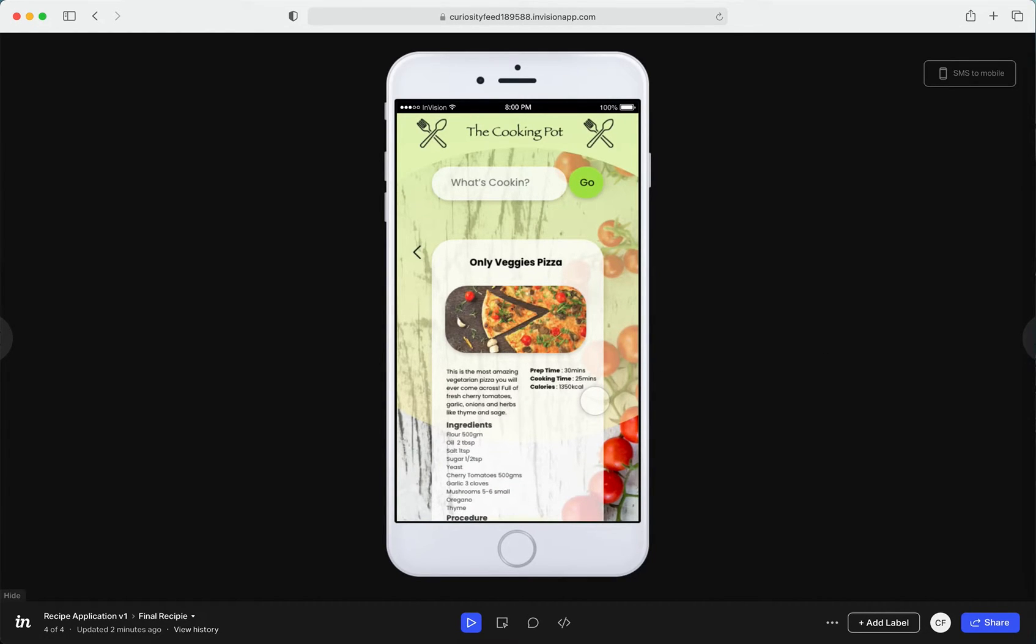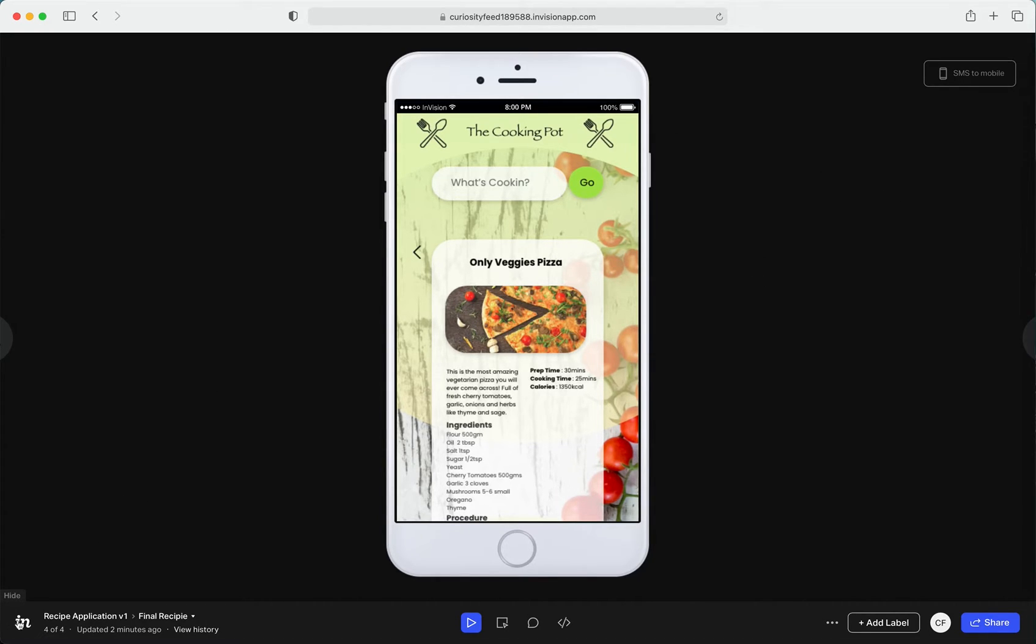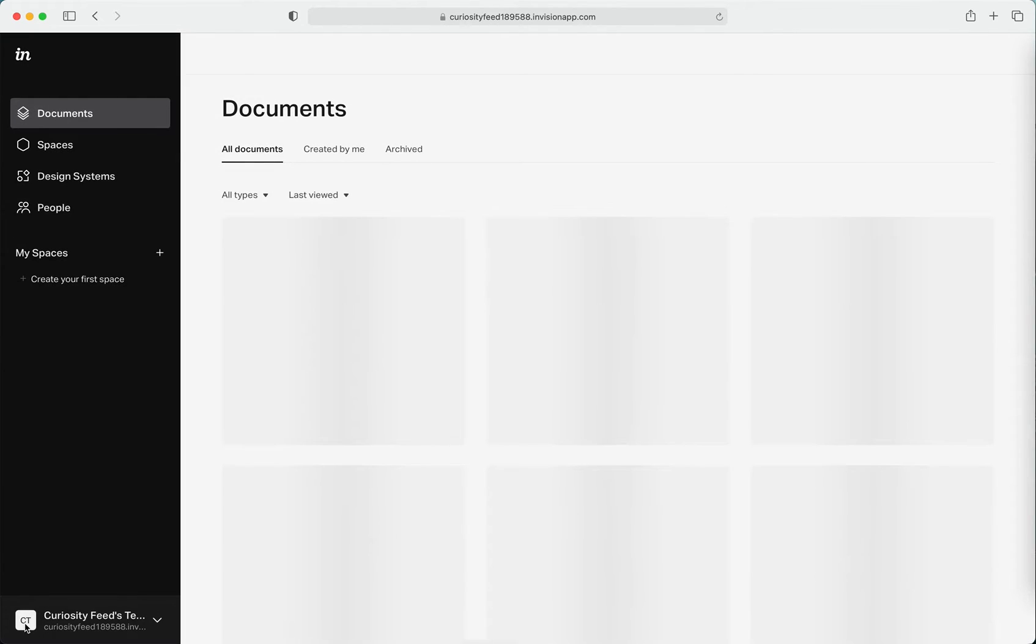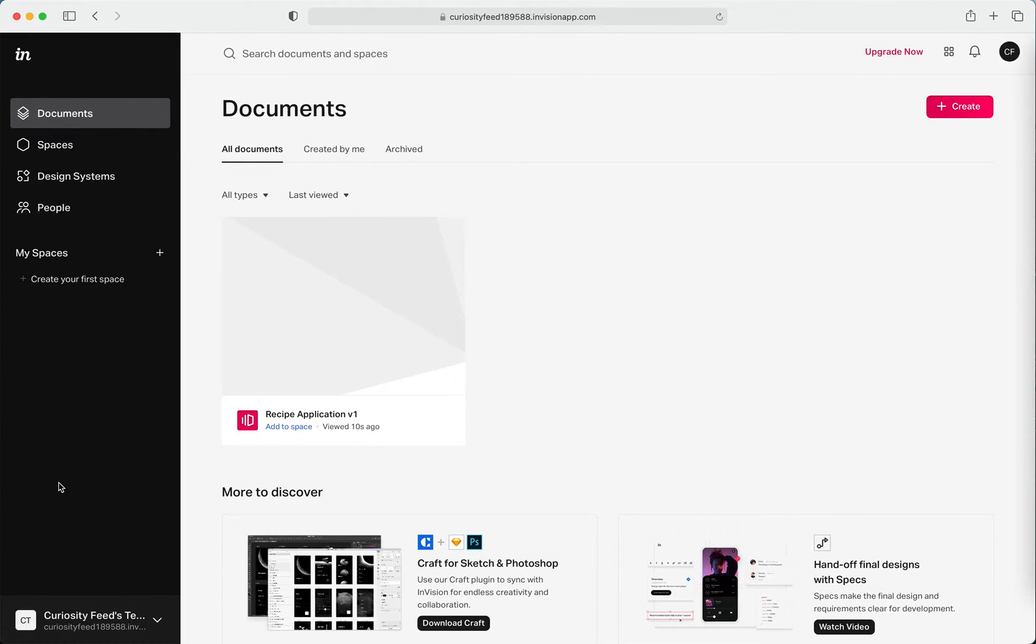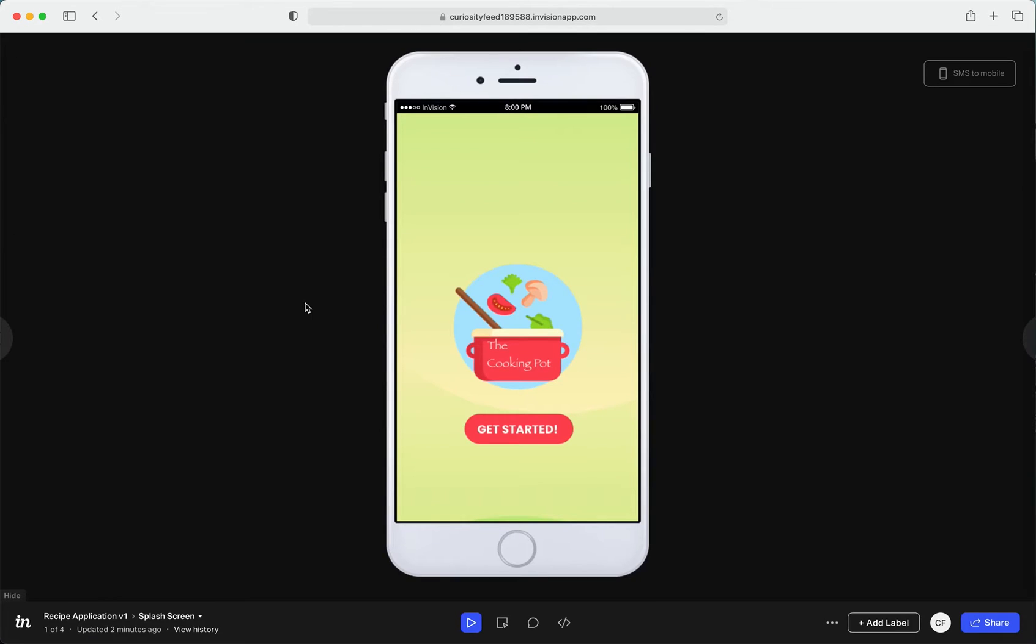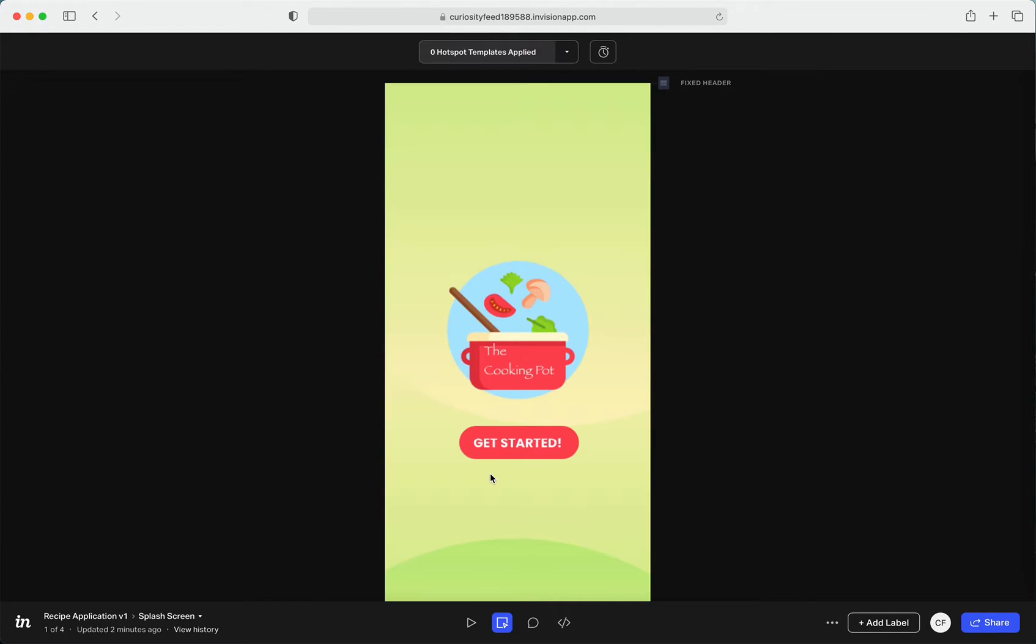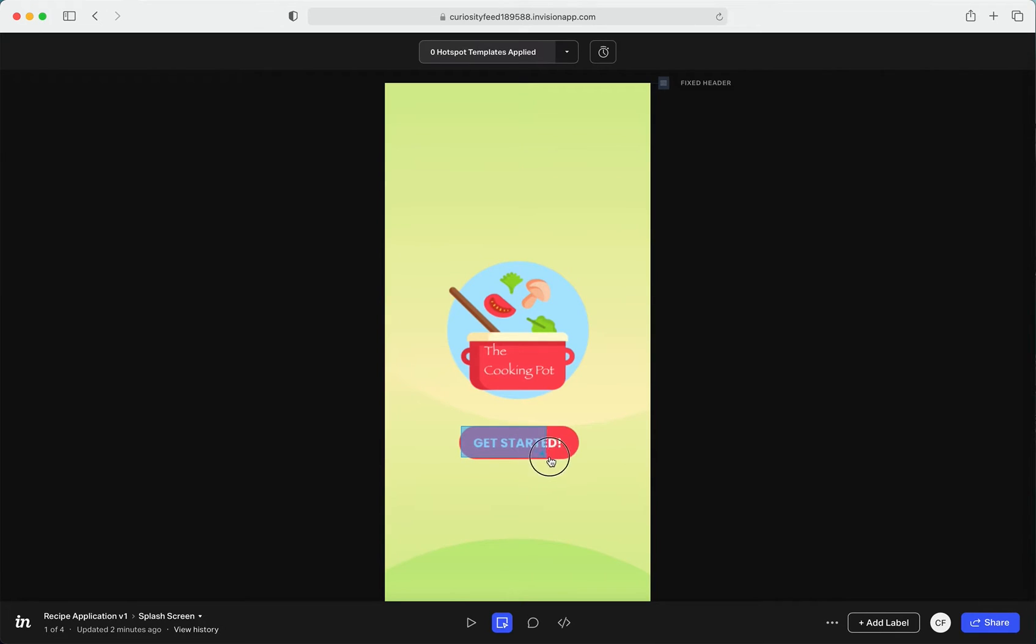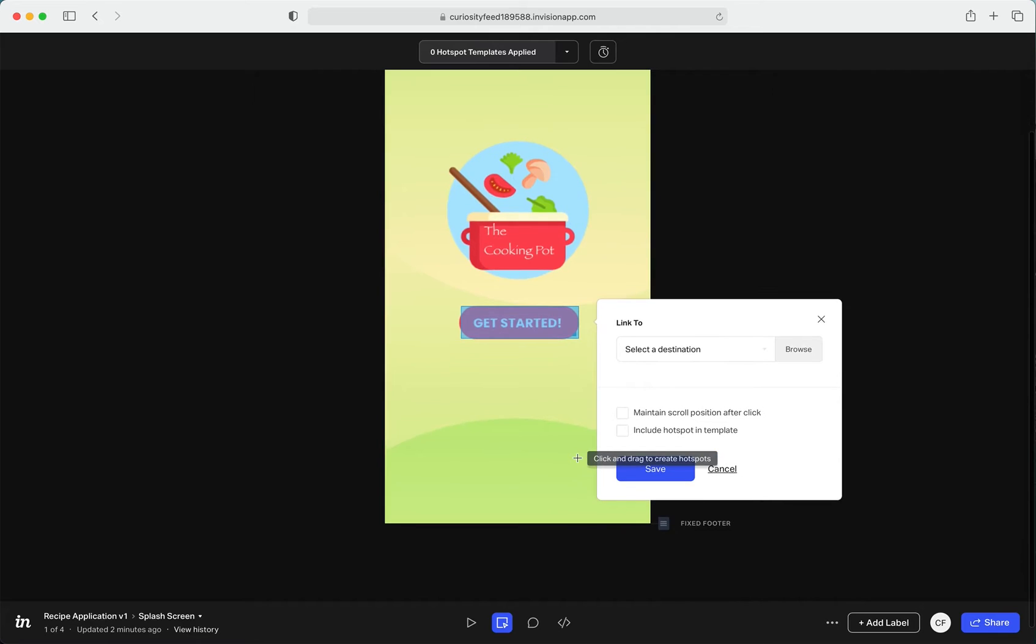Yeah, so this is how it's looking currently, but it's not a prototype yet because I'm not clicking on the screen. So I'm going back to my home page and yep, here we are. In order to actually link it and make it a prototype, I'm going to enter the Build mode and just click on that.